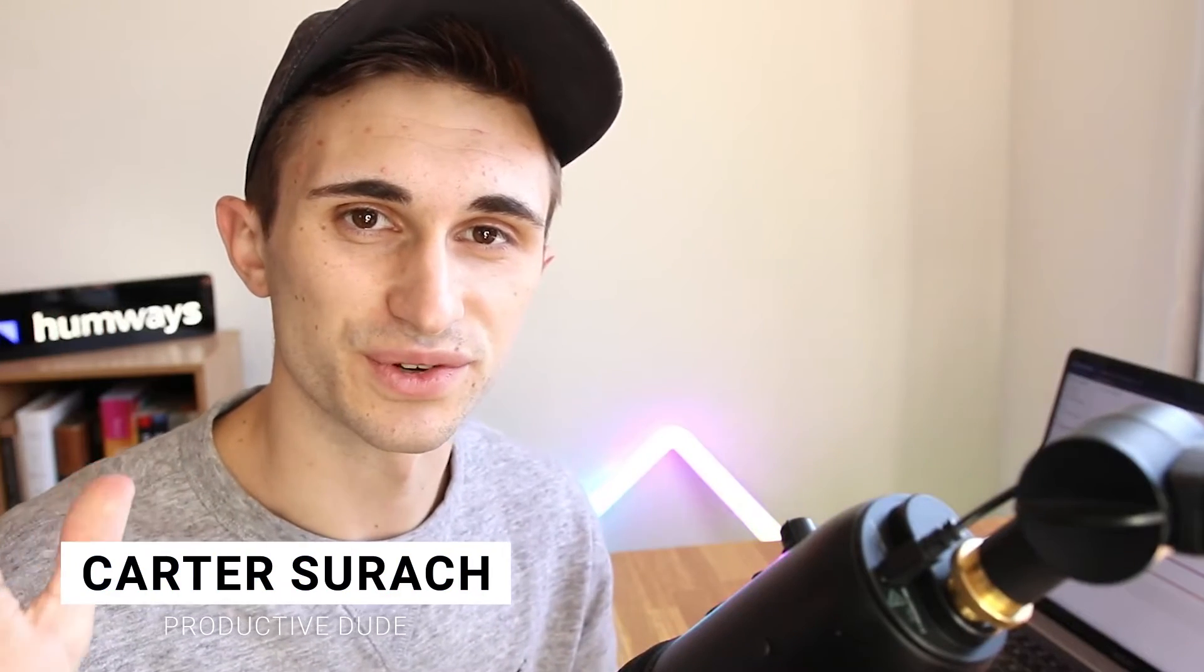Hello fellow Notion users, and welcome back to another Notion tutorial. In today's quick, simple tutorial, I'm going to show you how to create dividers that are different colors and different widths in Notion.